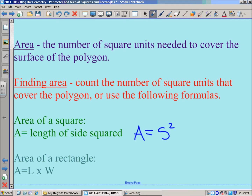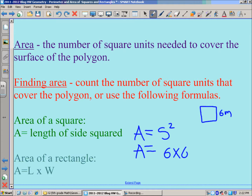For example, if you had a square with a side of six meters, you would just take that side — A equals side, like six meters squared — which means six times six. So the area would be 36 meters squared. Then moving on to the area of a rectangle, we have area equals length times width. I'll give you some examples of those too.